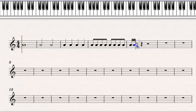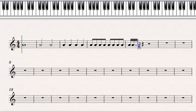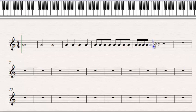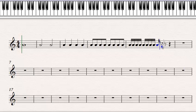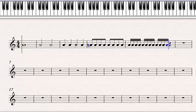We can fit sixteen sixteenth notes in a bar. Two sixteenth notes make one eighth note, two eighth notes make one crotchet or quarter note, two quarter notes make one minim or half note, and two half notes make a whole note. The time signature is already telling us there are four crotchet beats — four quarter beats — in each bar.